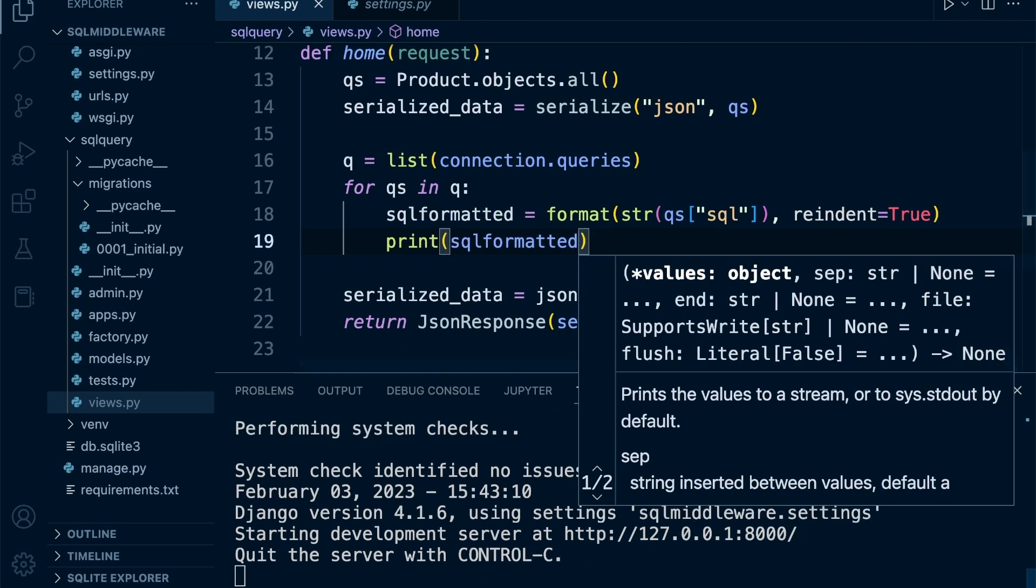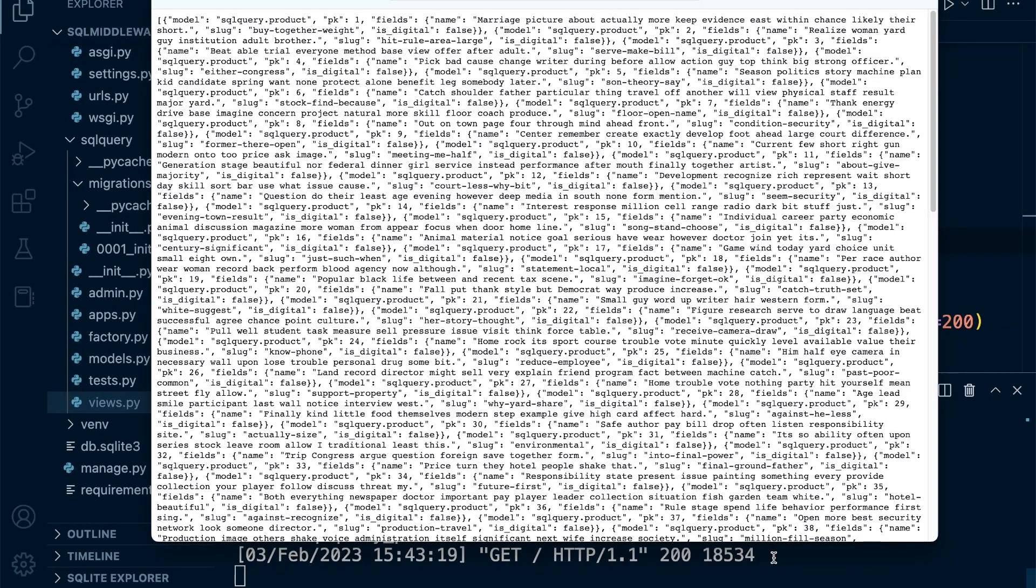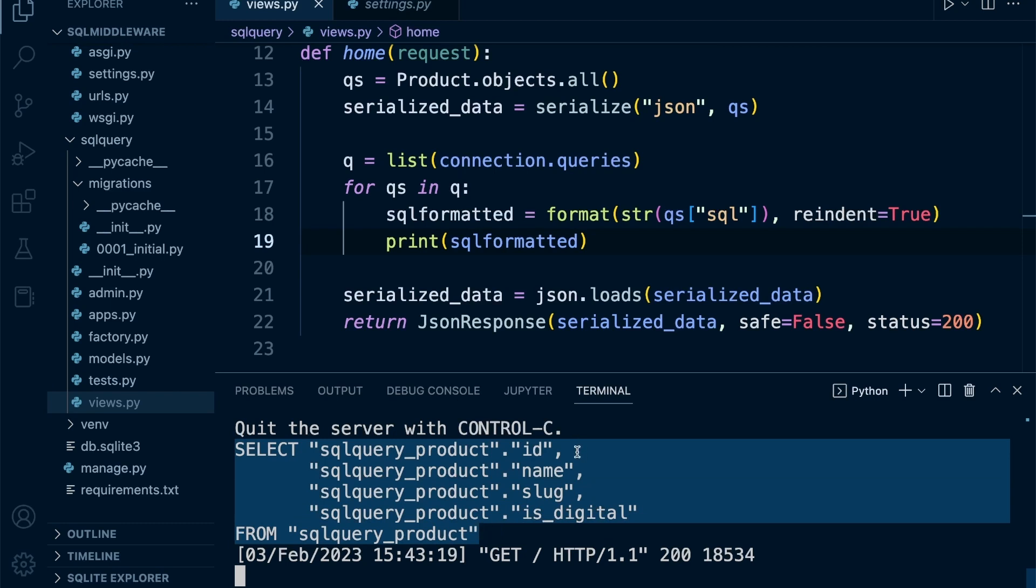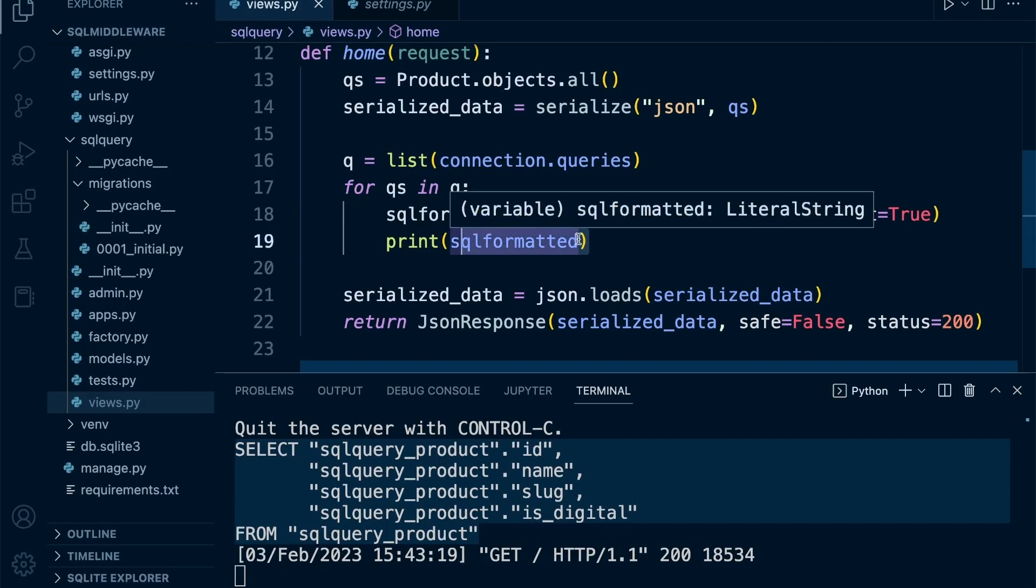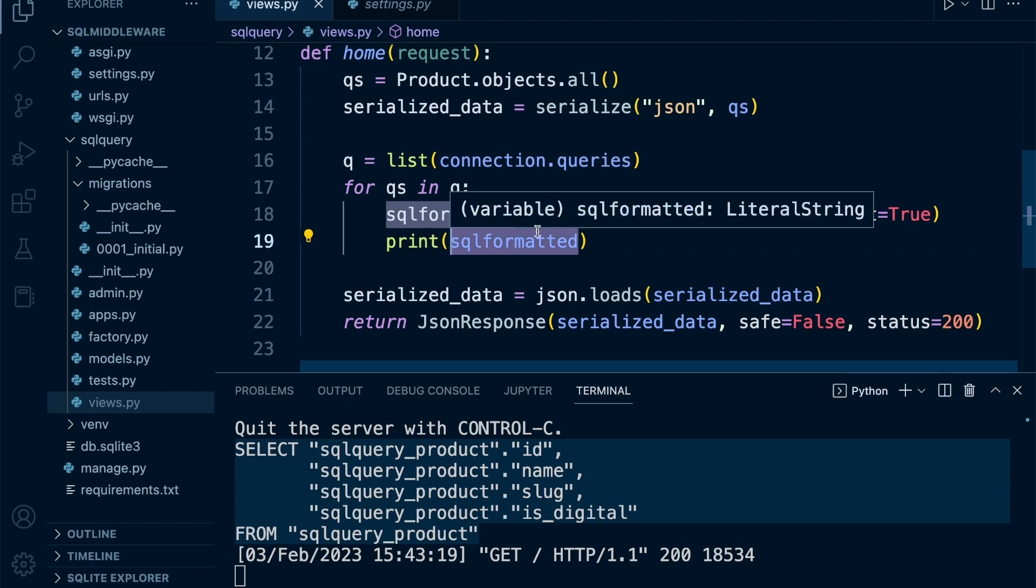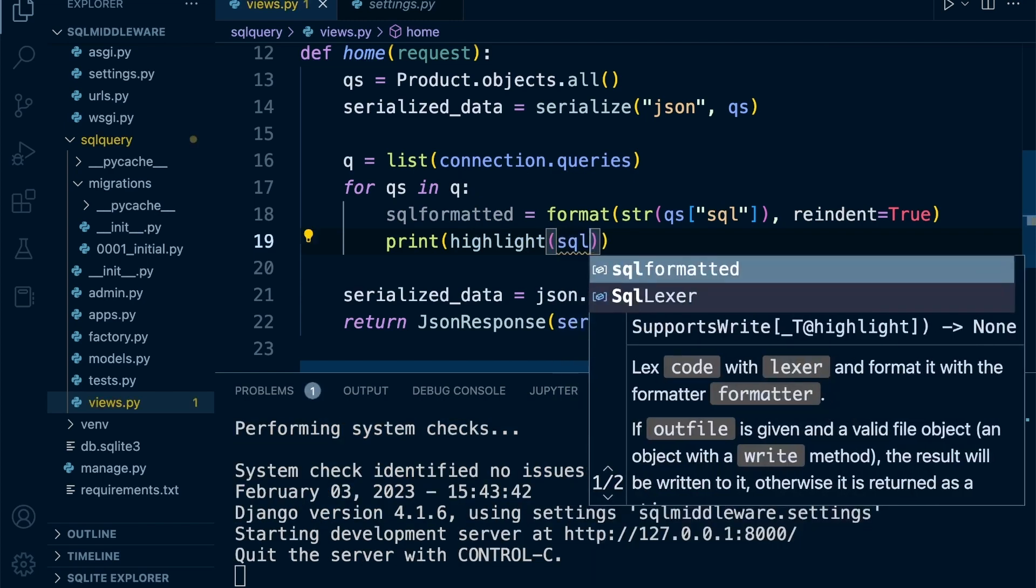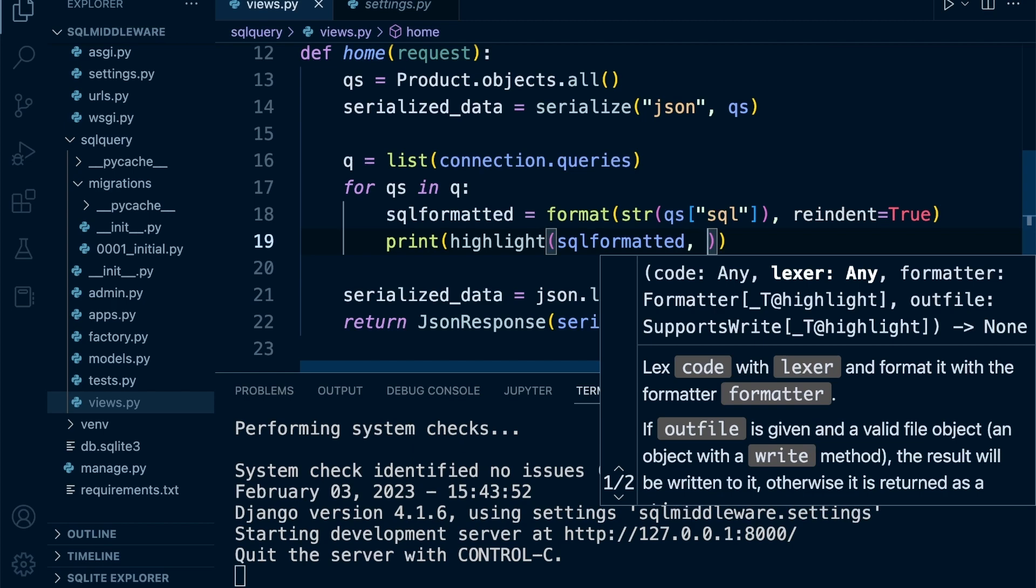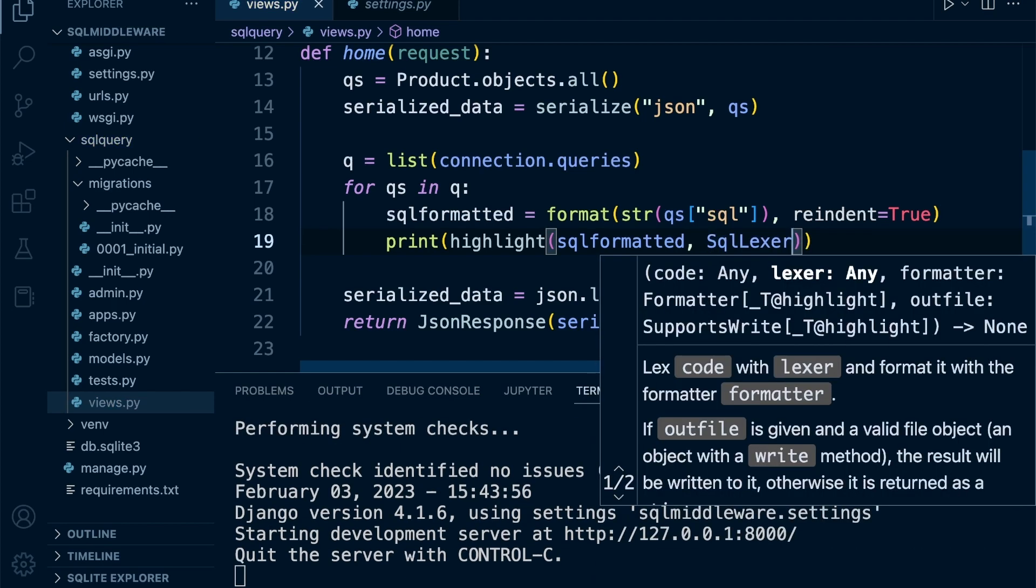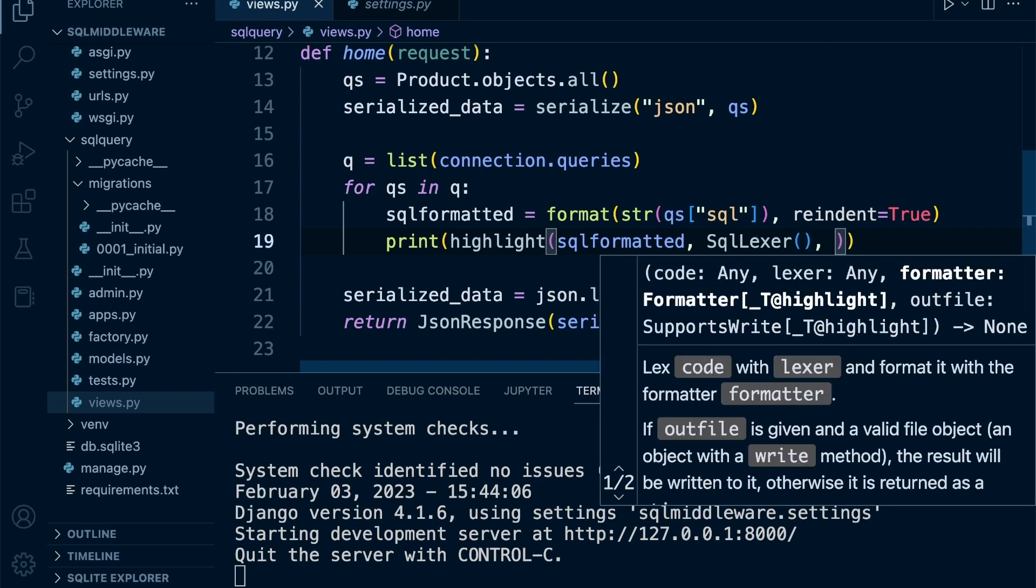Let's see what that looks like. The server is turned on, so I'll do a refresh and you can now see that the SQL code is nicely formatted. Now we can go ahead and highlight this. We use the highlight tool on sql_formatted, specify the SQL lexer for the code type, and specify this is going to be presented in the terminal with terminal formatter.